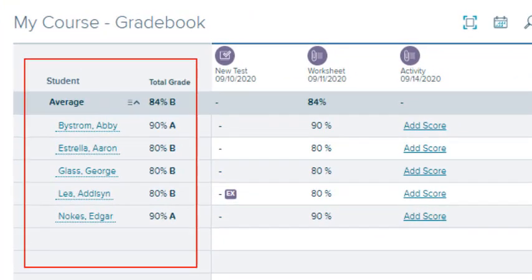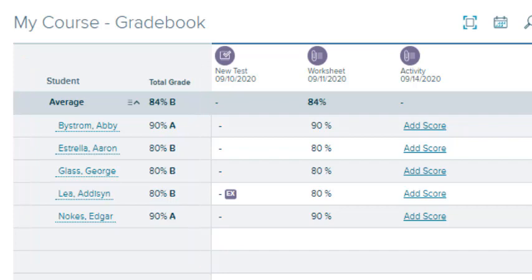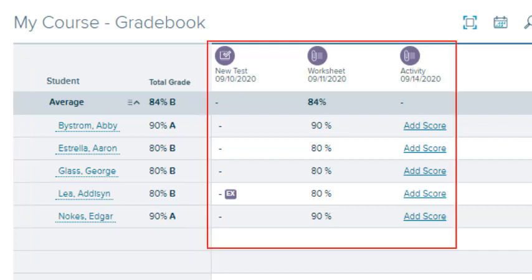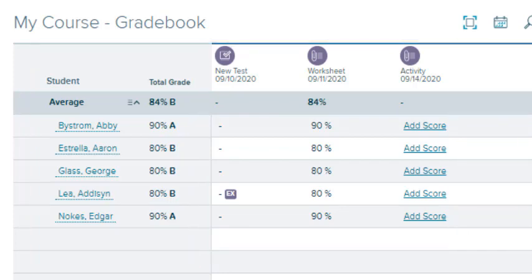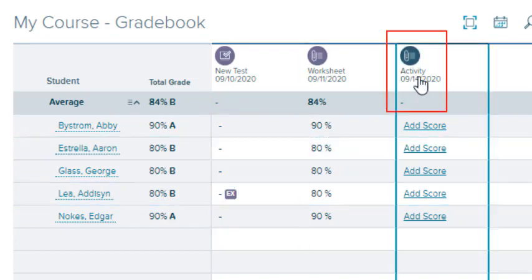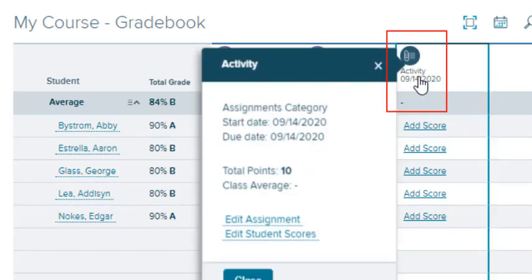Students are listed on the left side of the table with their total grades in the first column. Individual assignments are listed in subsequent columns. Select the icon next to the assignment name to see the assignment category, start and due date, and total points.